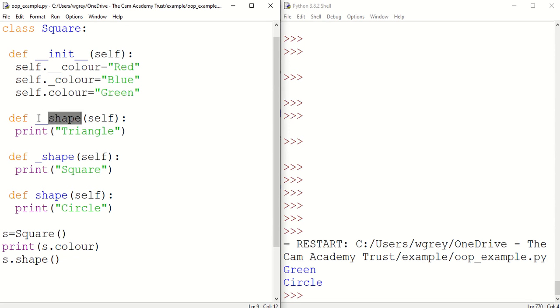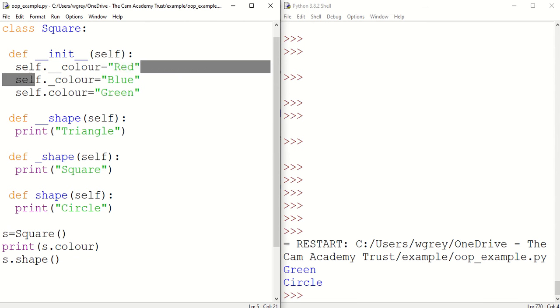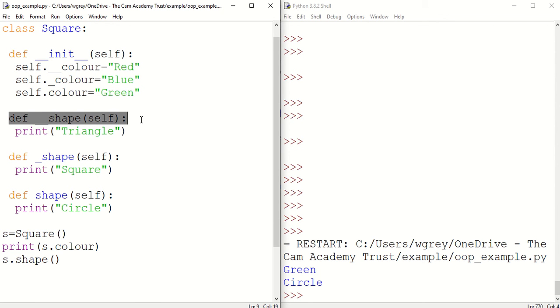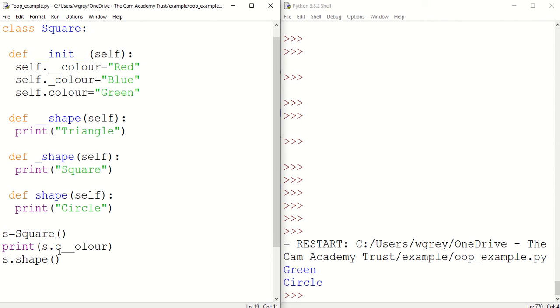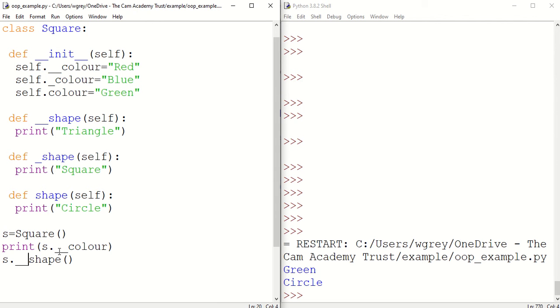So that's it for shape and then similarly for colour here. So the colour attribute here and shape method here, both of them are private. So let's see what happens when we try to access those outside of the class. Let's put in the double underscores there. Save that and let's run that.